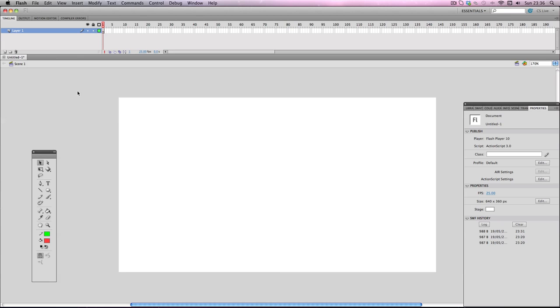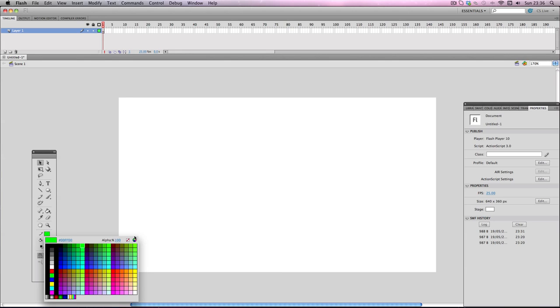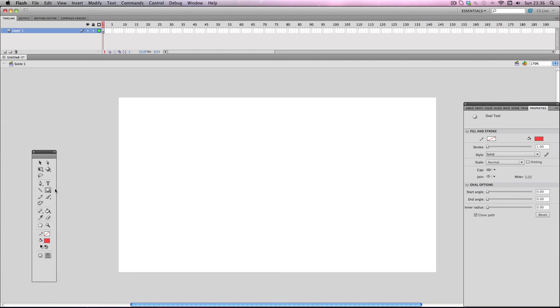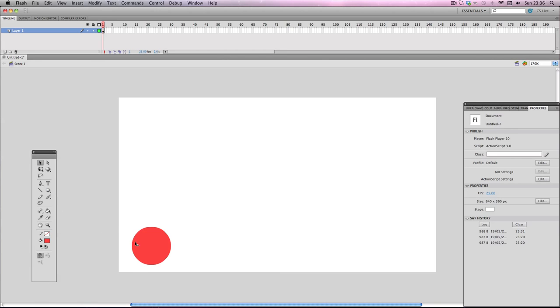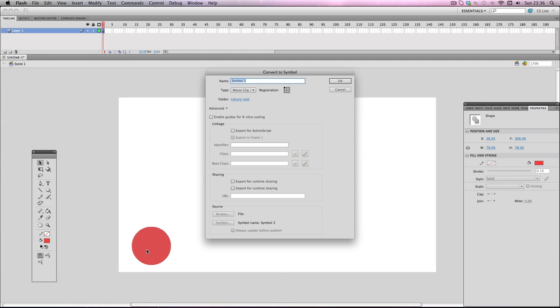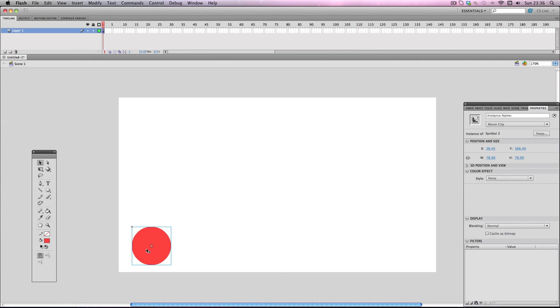Hey, in this tutorial I'm going to be showing you super quickly how to use motion guides in Flash. First things first, I'm going to make an object to animate with, so I'm just going to go ahead and make a red circle. I'm gonna make it into a movie clip.